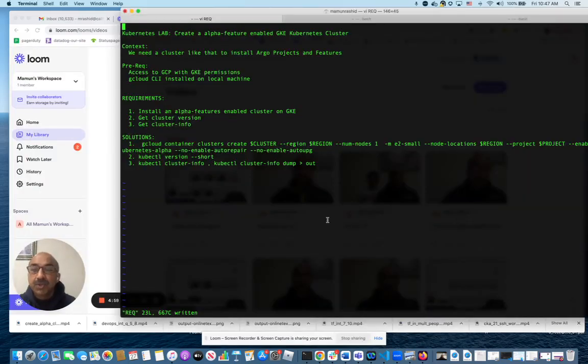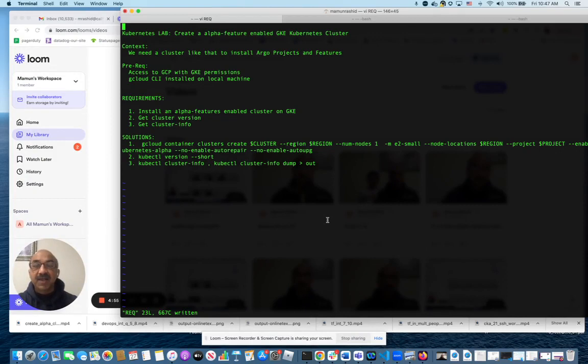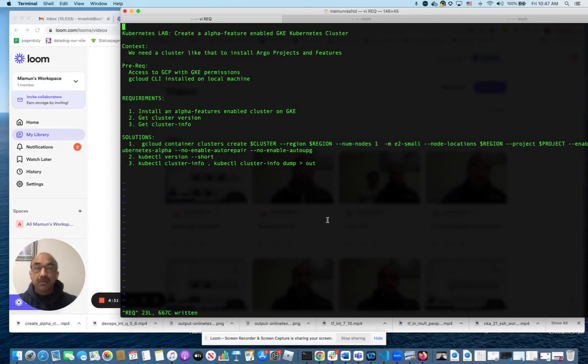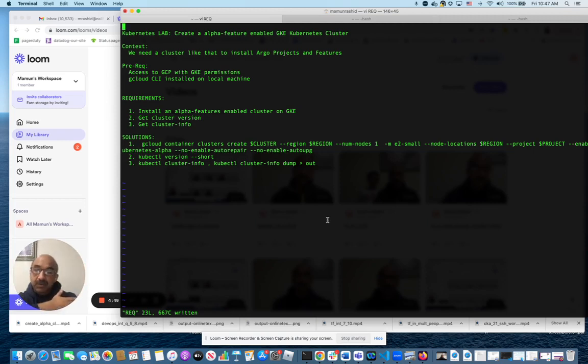Hello, everybody. Today, I want to show you how you can create a Kubernetes cluster that has alpha features enabled. Normally, you go alpha, beta, and stable.